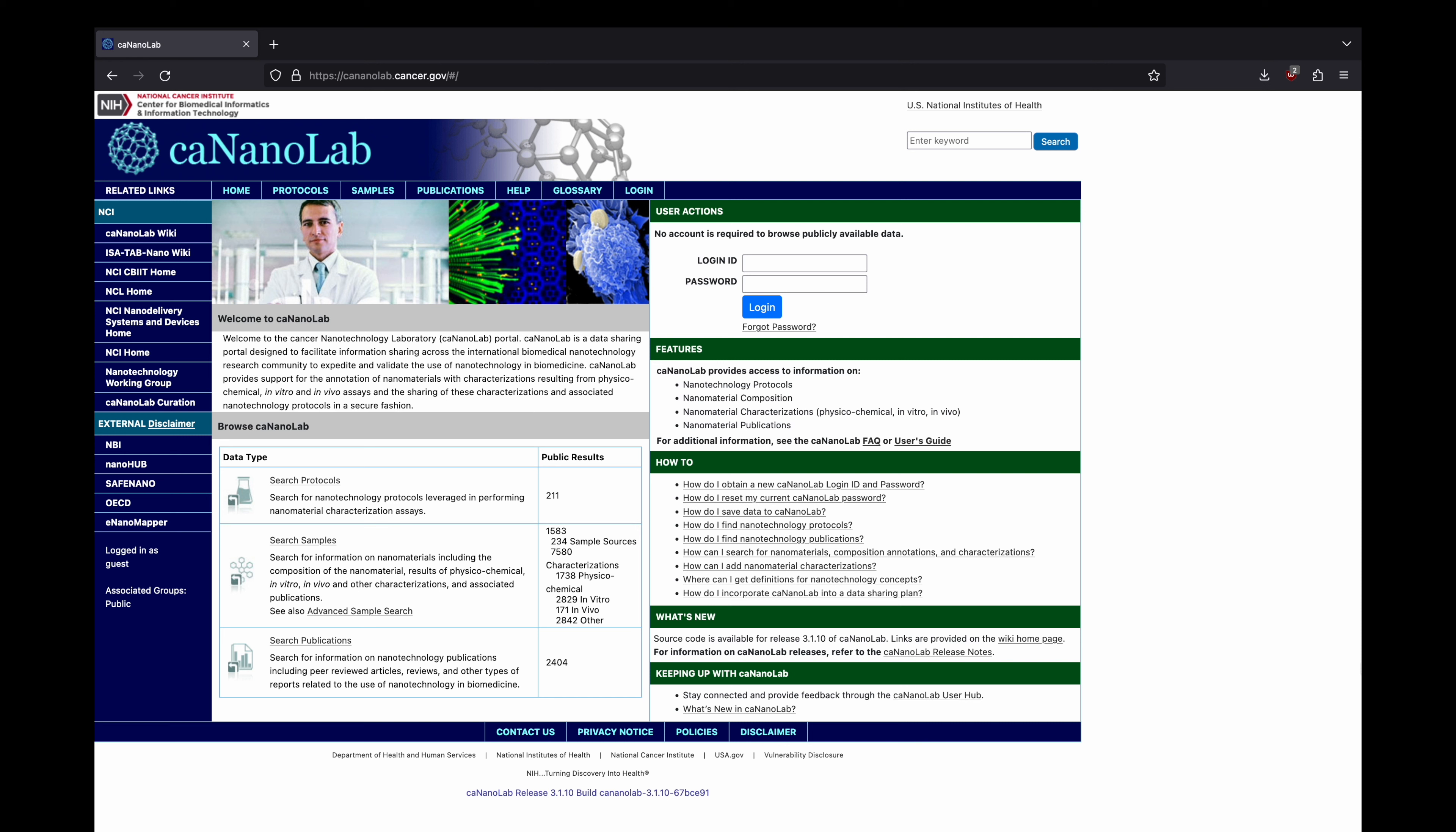We also host the Nanotechnology Laboratory, CA Nanolab for short, a data-sharing portal for the international biomedical nanotechnology community. CA Nanolab provides support for the annotation of nanomaterials with characterizations resulting from physicochemical, in vitro, and in vivo assays.